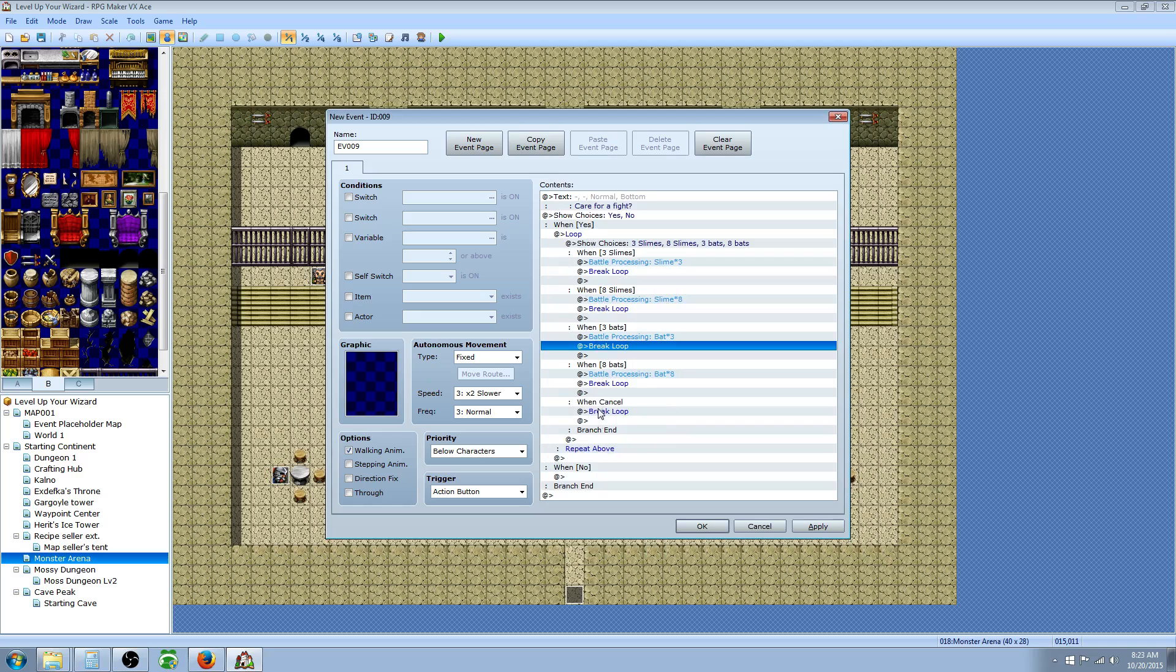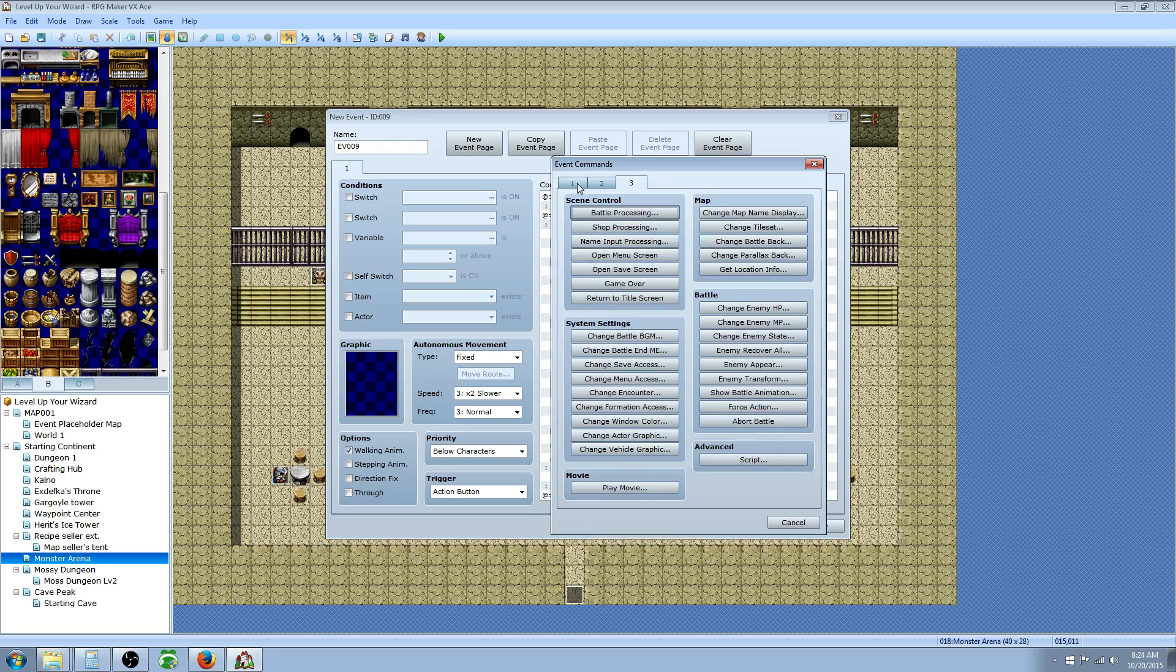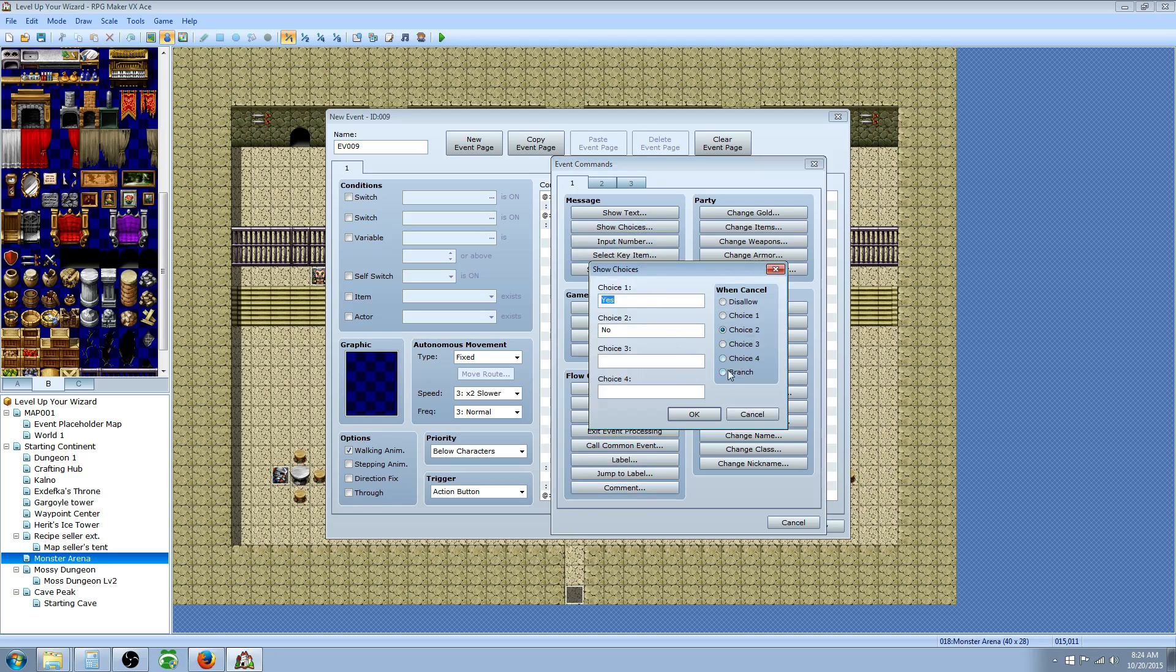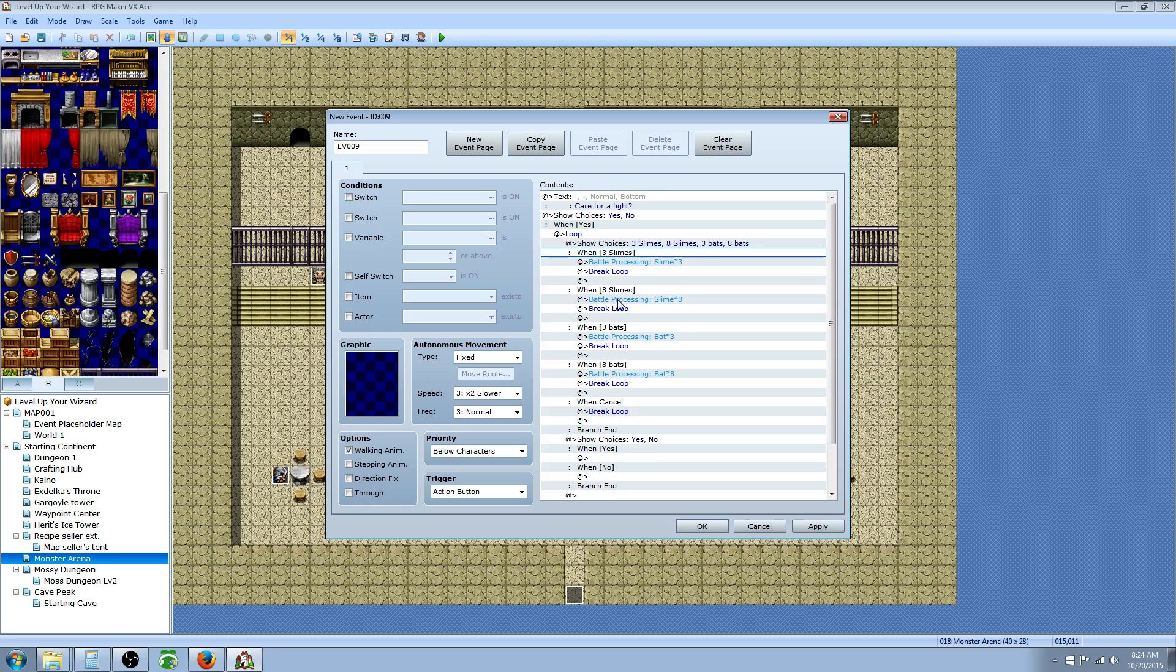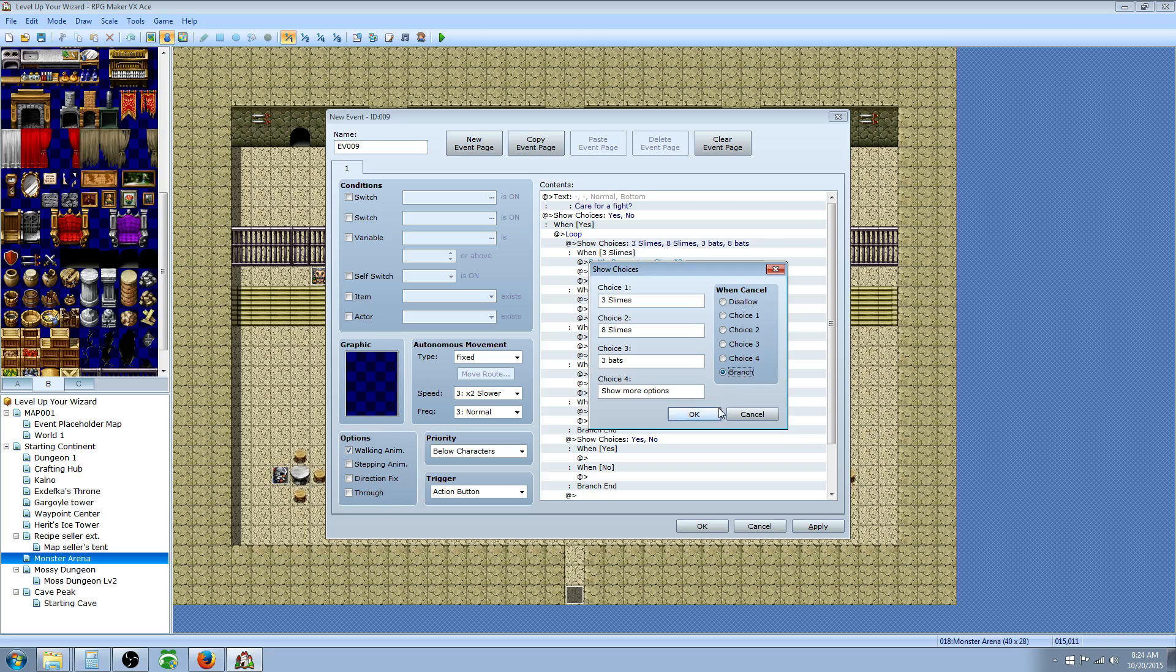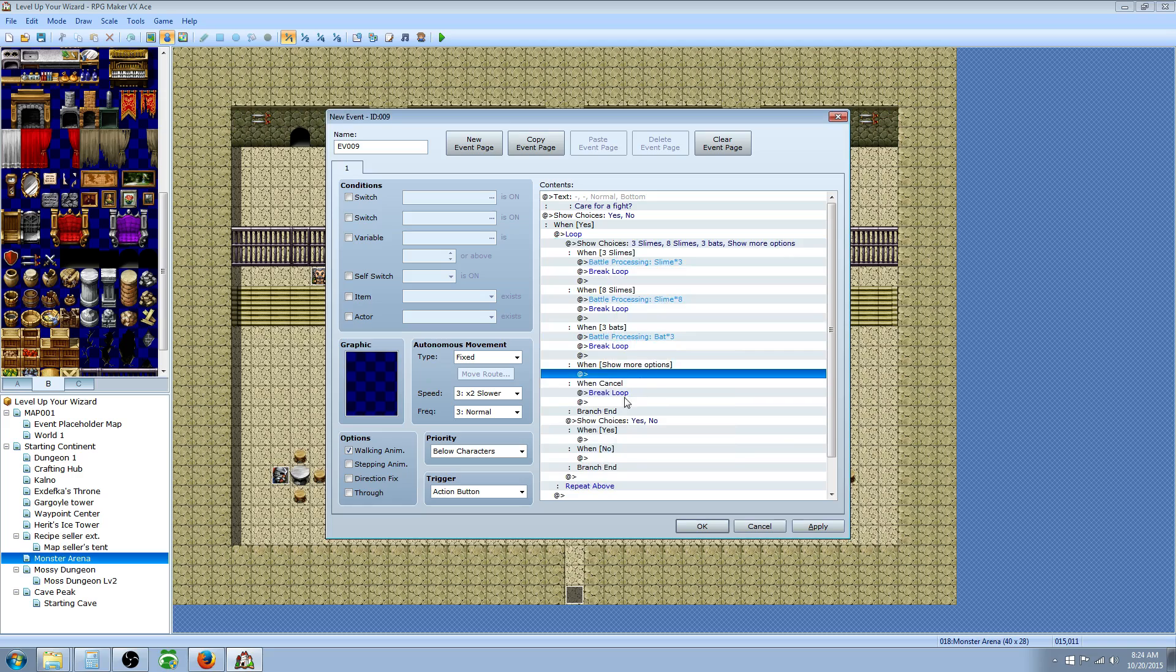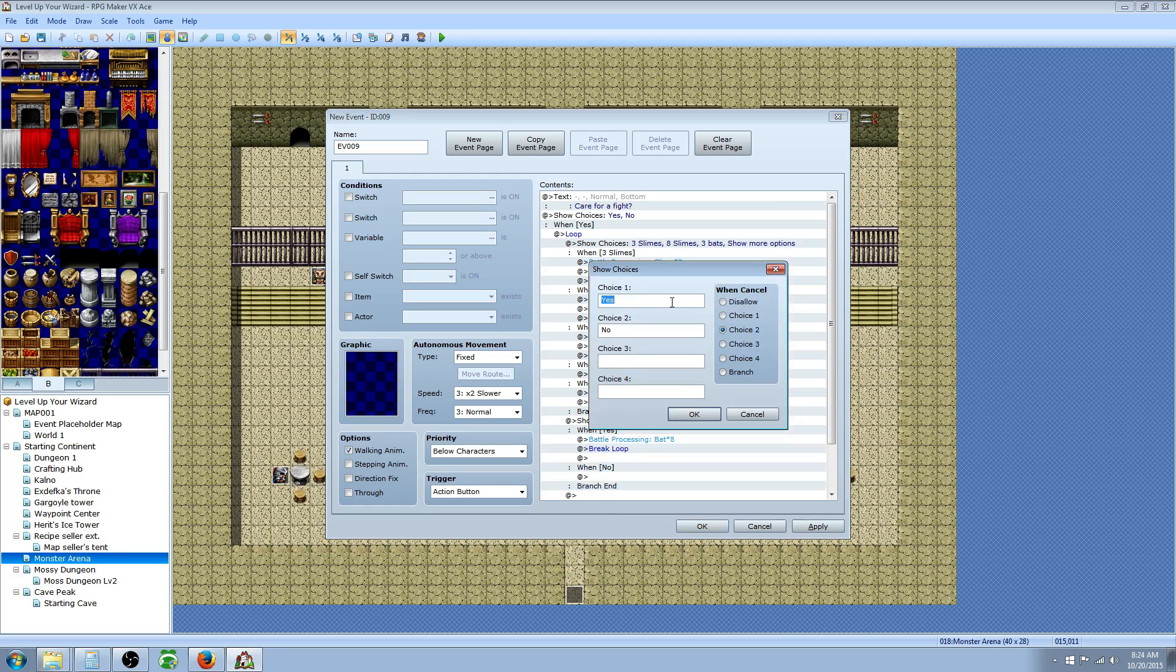Underneath all of this, right above where it says repeat above, we want to insert the next show choice right above that. Actually, I'm going to do this a little bit differently. Instead of having four options, if you want to have multiple options, what we're going to do is rename this show choices to have the last option say more or show more options. Now we're going to cut the two events, the battle processing and the break loop, and paste that on the first option.